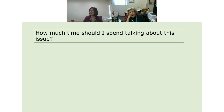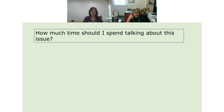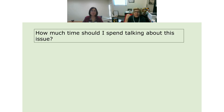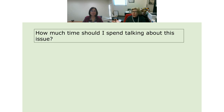The next formula I want to talk about is when students have a dilemma about how much time to spend talking about a particular issue. We've all seen it happen where students will belabor an obvious point.